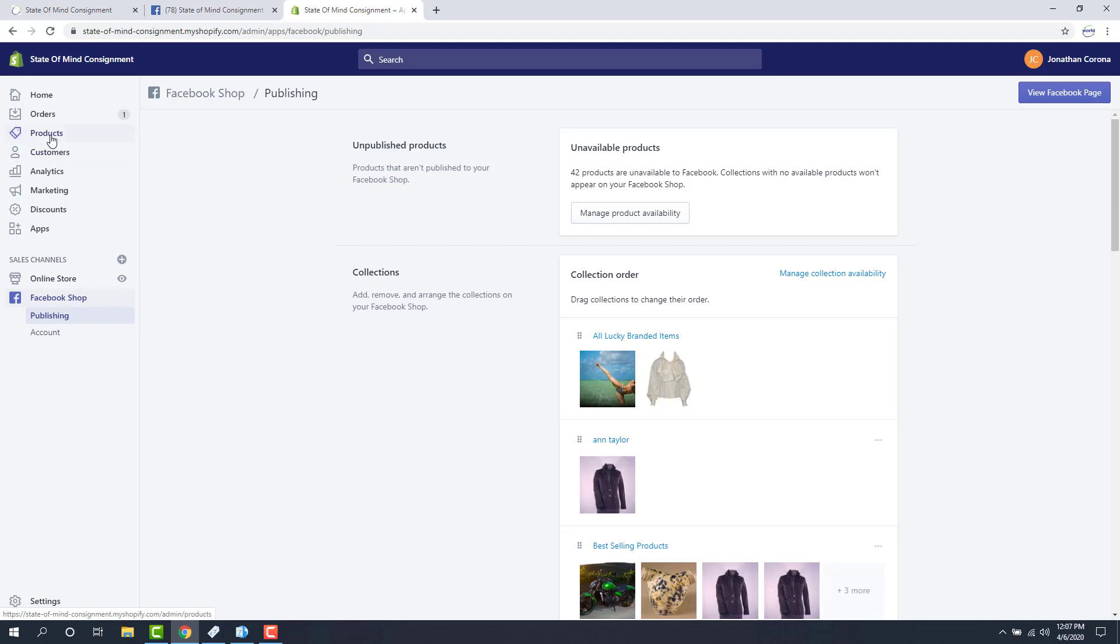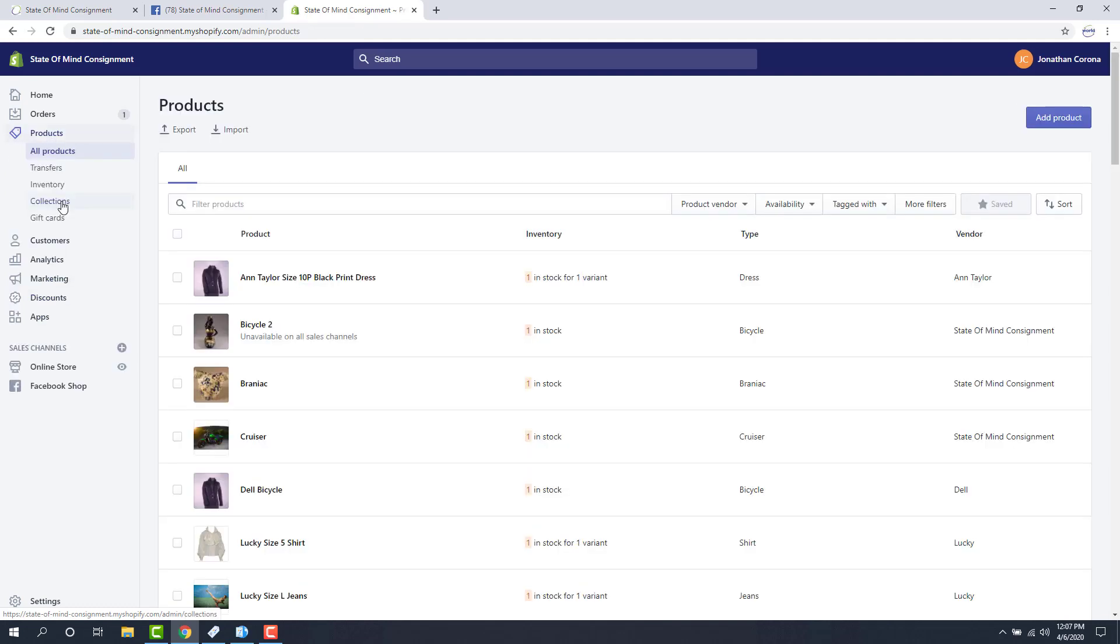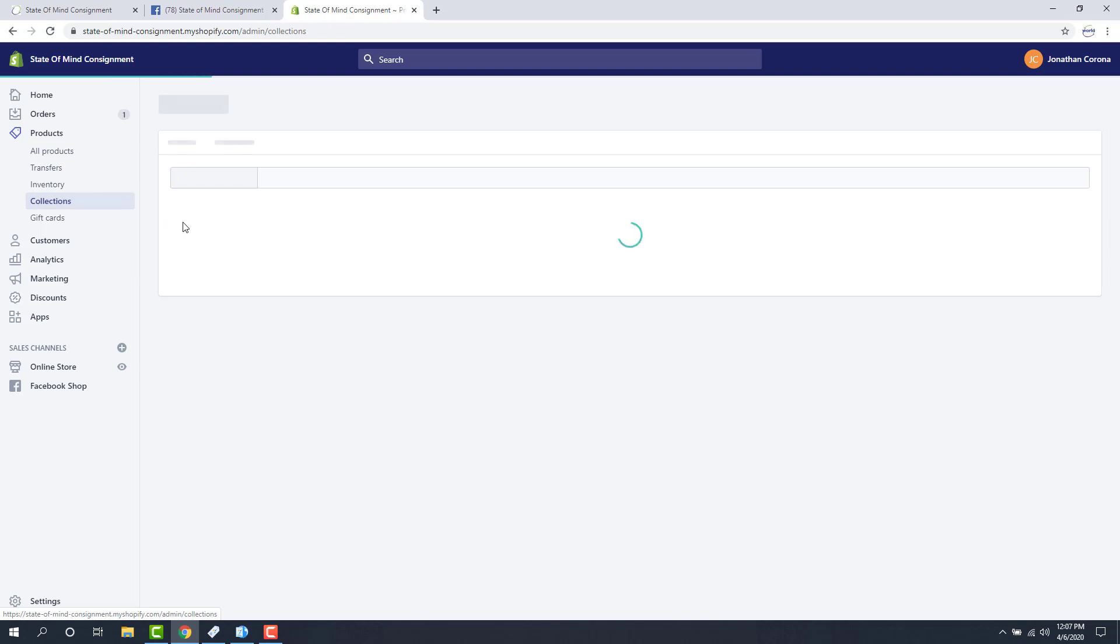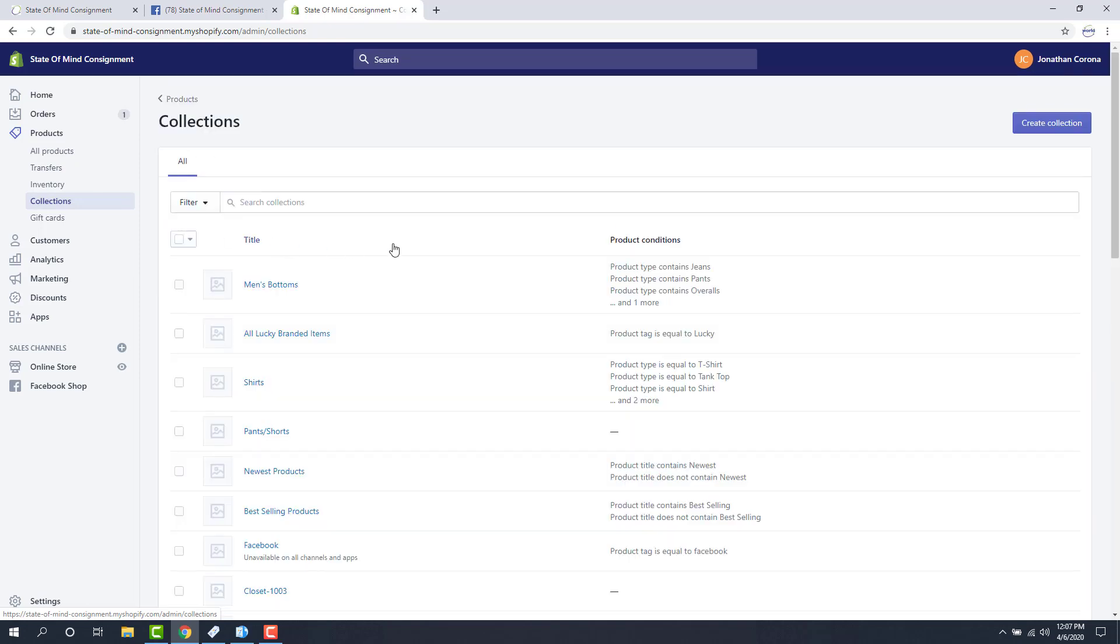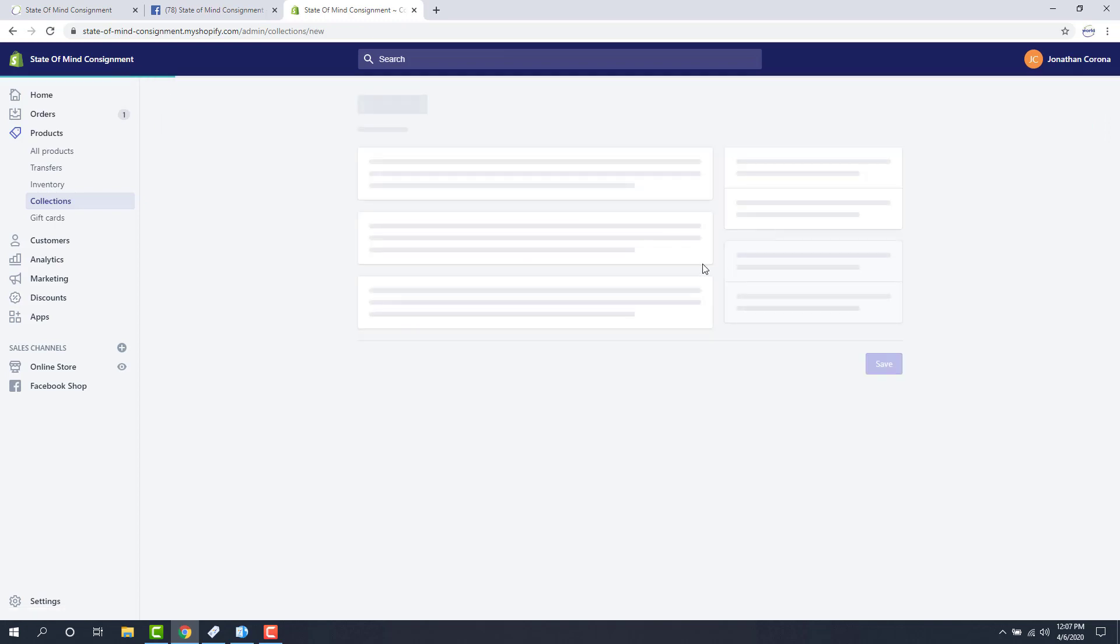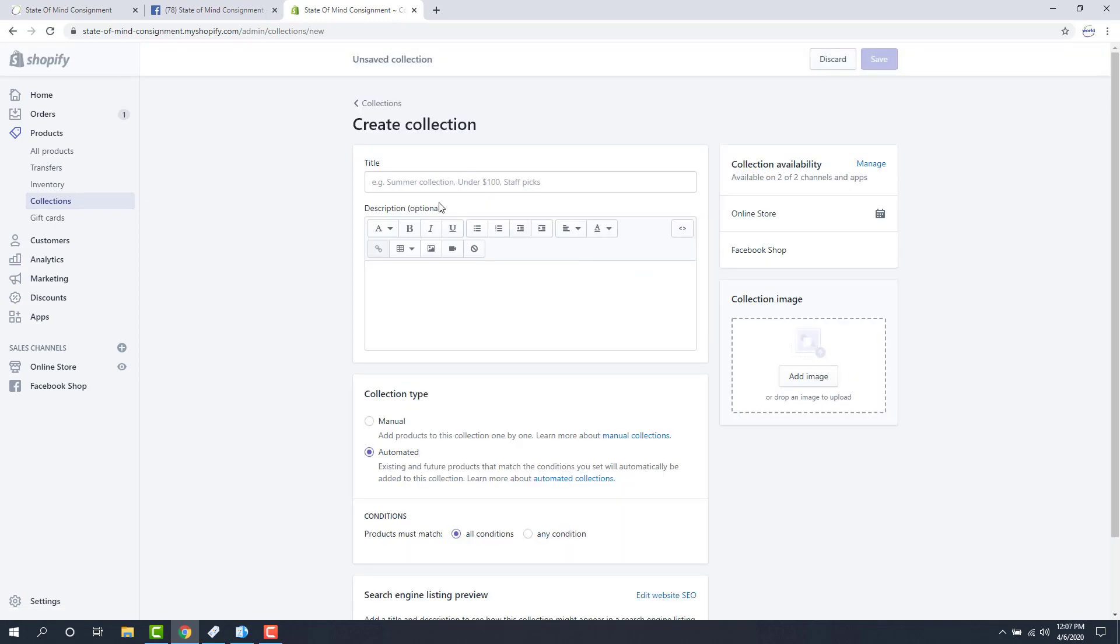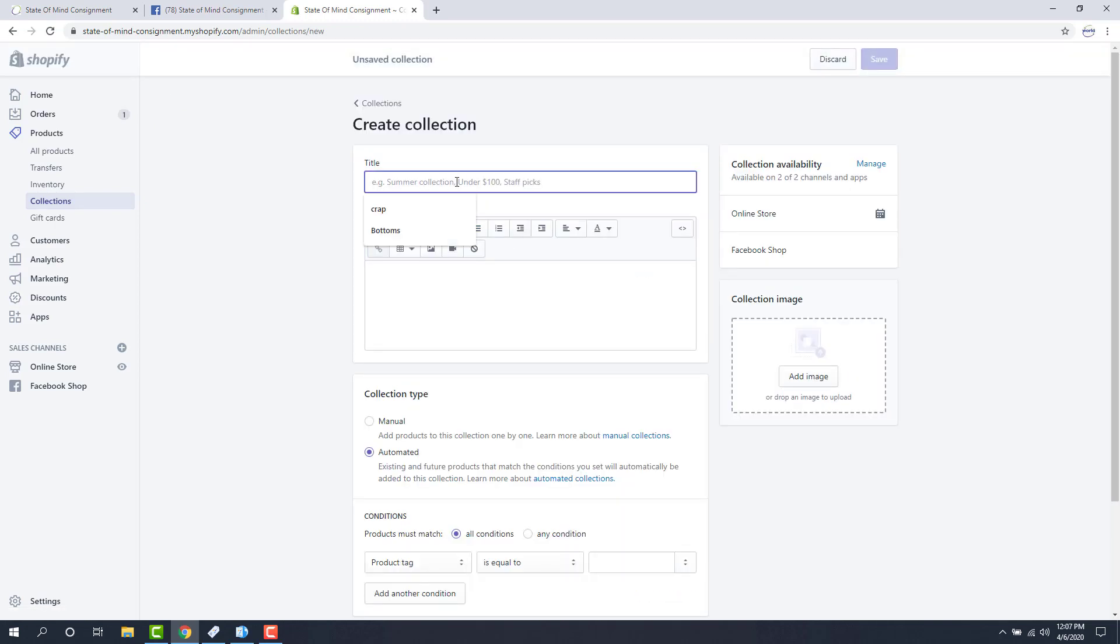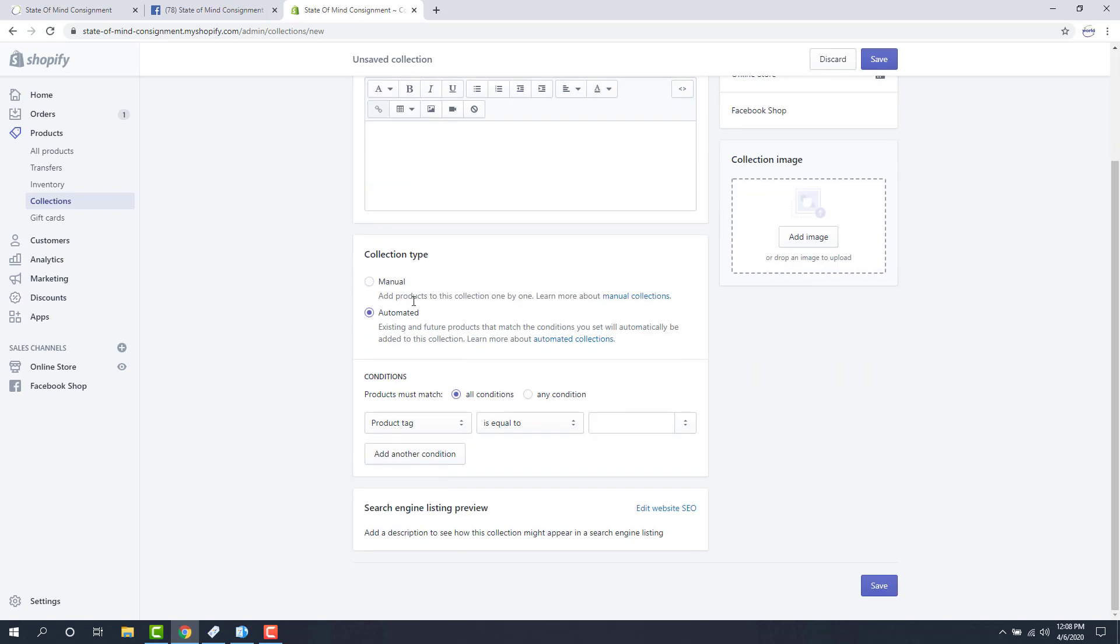So we're going to go to products again, then to collections. And then we're going to add a collection. So we'll create our collection here. For our title we can name it whatever we want, but for the purposes of this video I'm just going to do Facebook. We want to make sure that this is set to automated, and we want this to say any condition for products must match. The product tag must be equal to Facebook. And this ties in to those attributes that we created earlier. So I'm going to show you that. I'll click save.